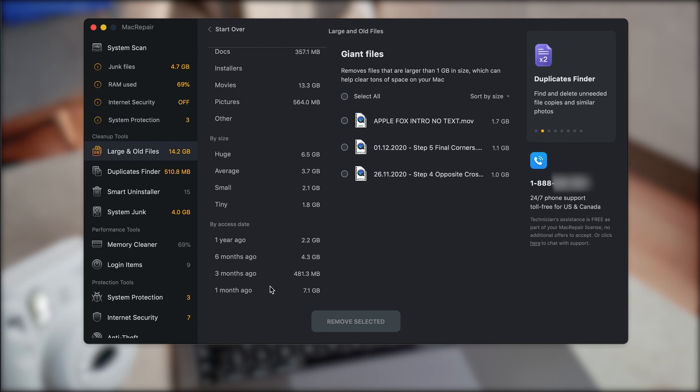So these are the tools that will dramatically change your storage situation on your Mac.